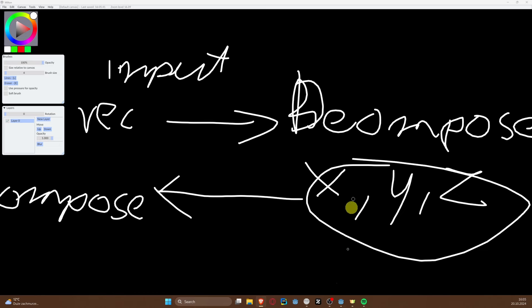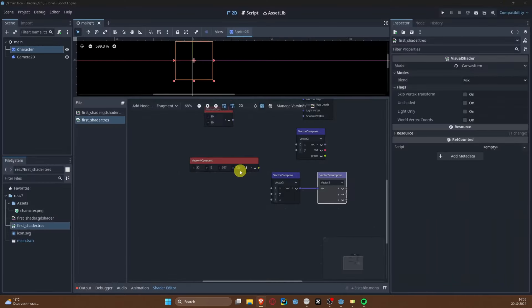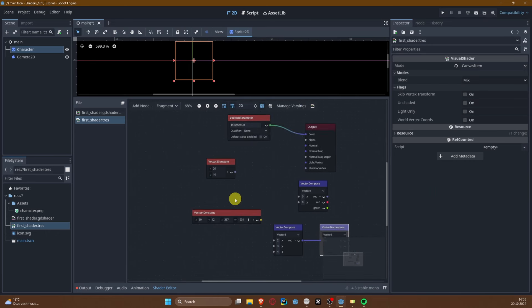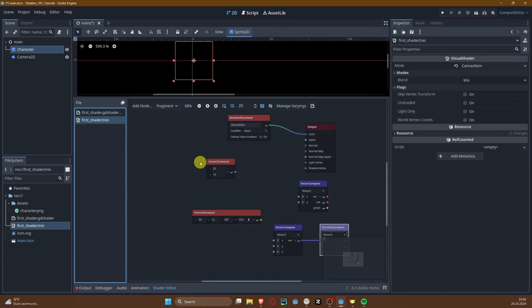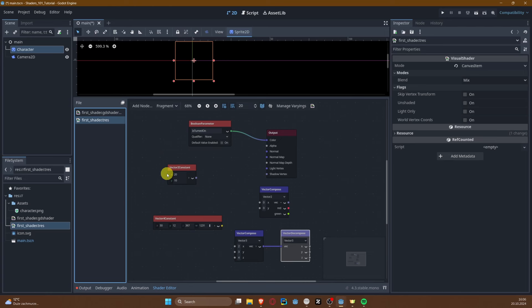That's everything I wanted to share today — data types, vectors, and swizzling or composing/decomposing, presented both in GD shader language and in the shader graph. I'm going on vacation for a week, and then we'll continue with more information about shaders and shading language. Thank you, see you next time, and take care!